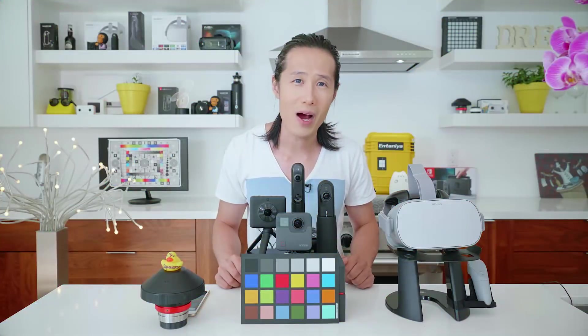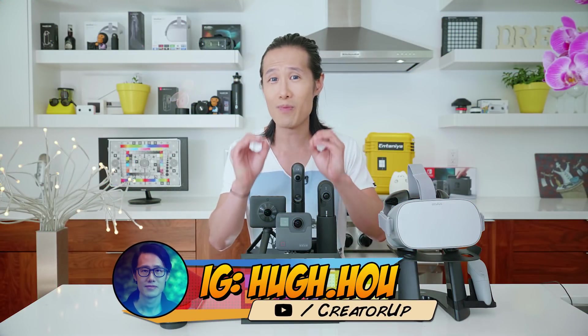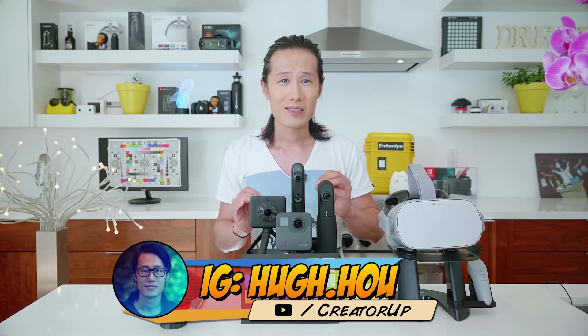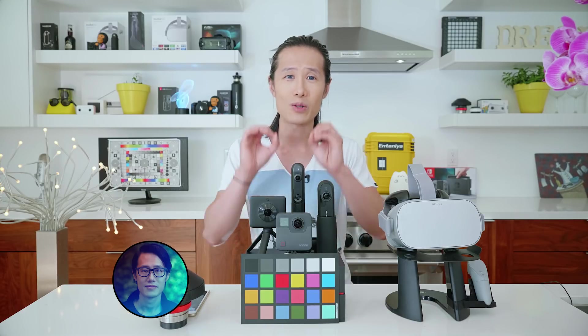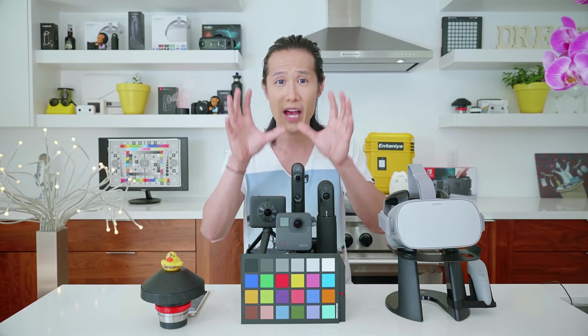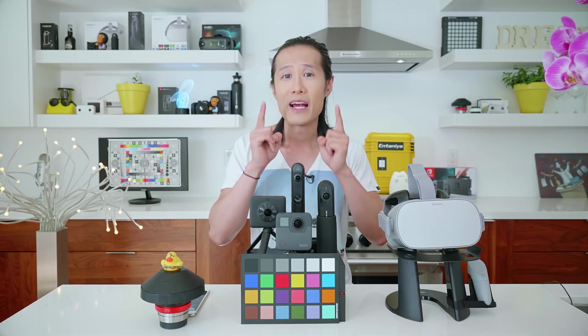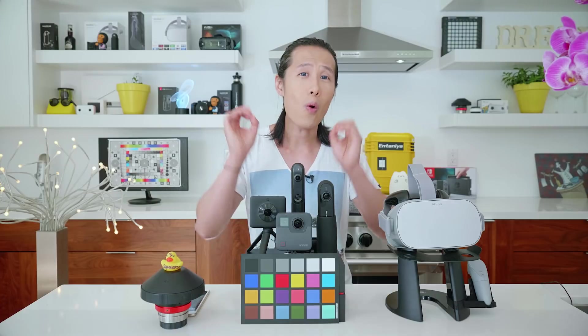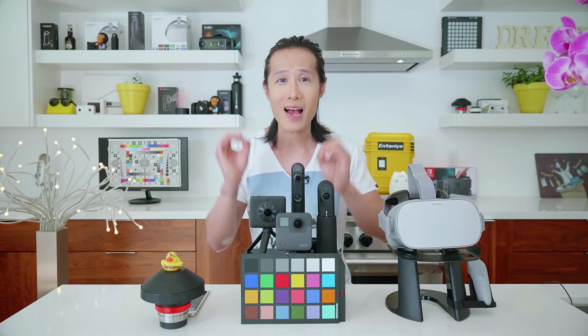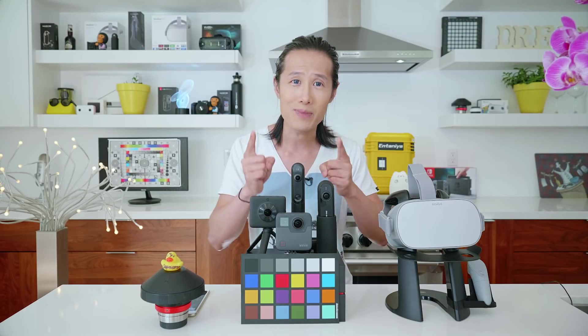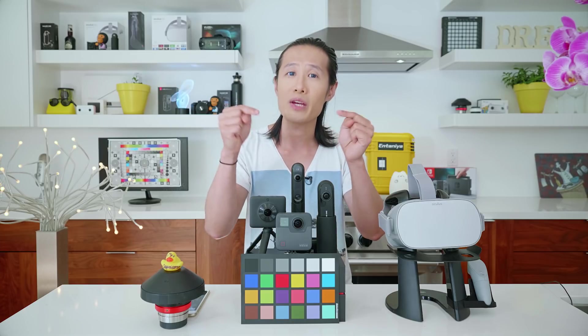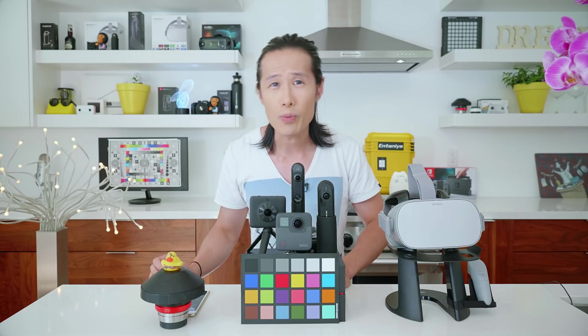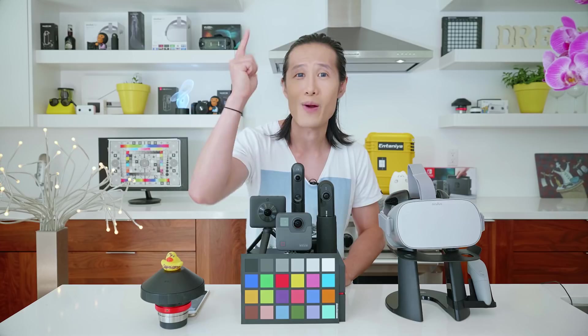Hey, what's up everybody? It's your boy Hugh here from CreatorUp. If you want to learn more about the theory and the detailed workflow of DNG-8 and Kandao RAW+, a very special technology developed by Kandao the company, go check out this video right here. So go ahead and download the Kandao RAW+, and also update the latest firmware into your Kandao Qoocam. Get your Adobe Photoshop ready, and we will dive right in.